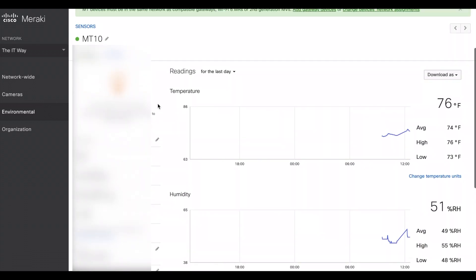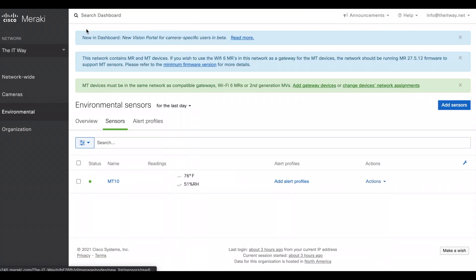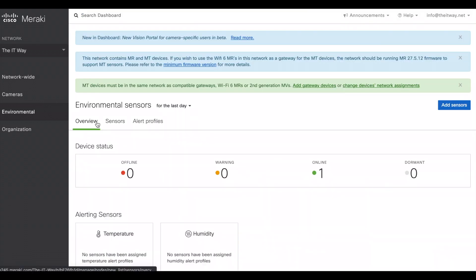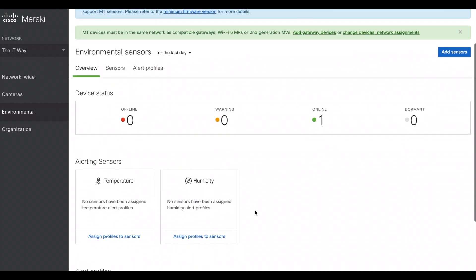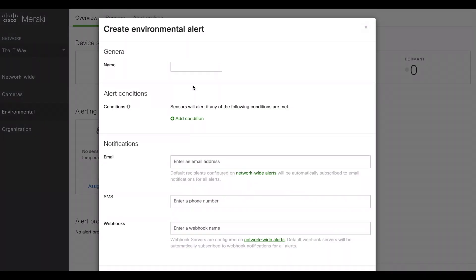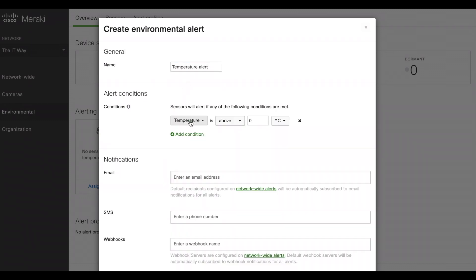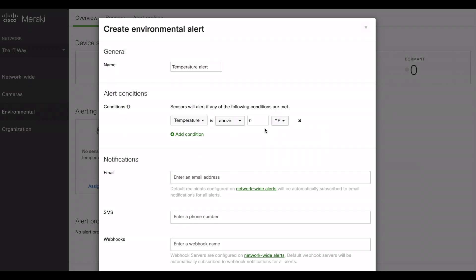Now that it's connected, we can go back to the sensors. Let's go to the overview area and let's create a profile for this one. Let's put this temperature alert, right? What are the conditions for me to make sure that I receive any notification when that threshold is passed? Let's say the temperature has to be above, you can change Fahrenheit or Celsius, but let's say above 90 Fahrenheit.